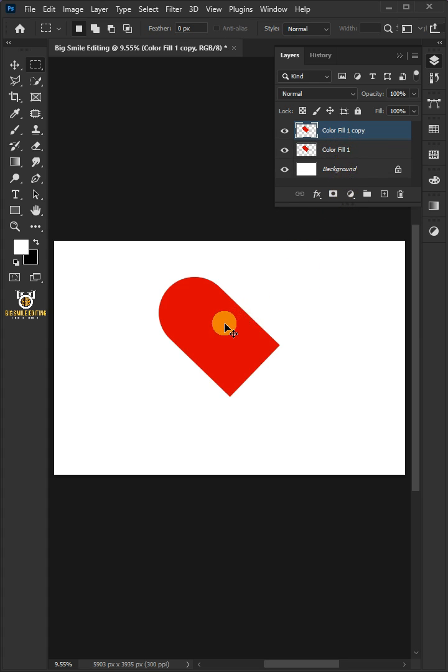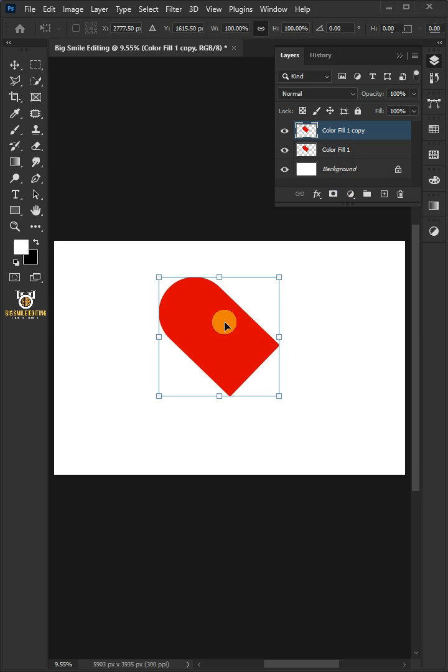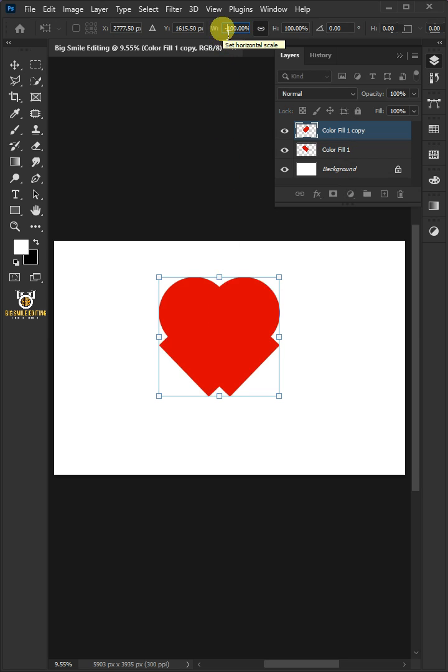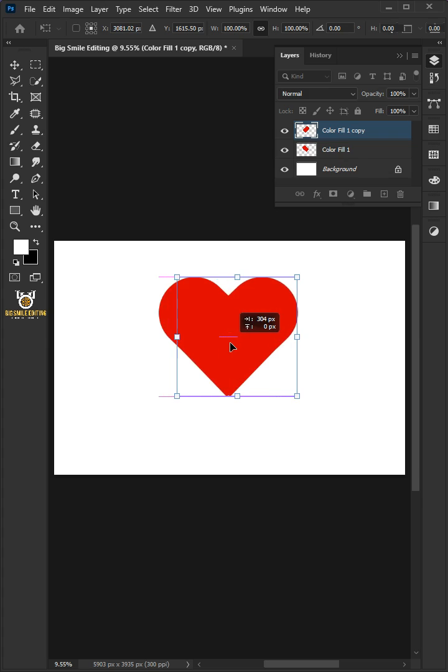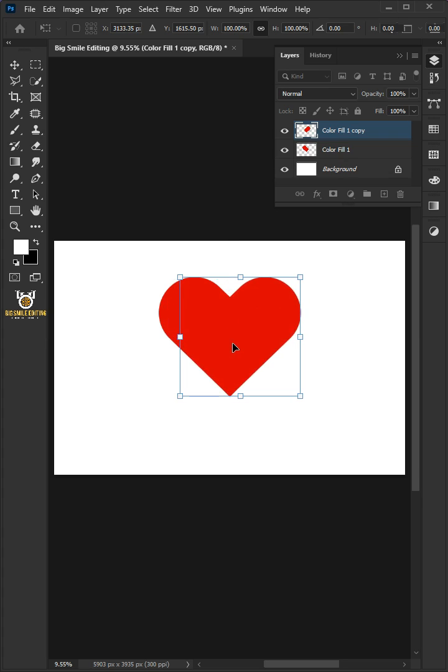Press Ctrl-T to free transform. Make the horizontal scale minus 100, then drag the shape copy into position. Hit Enter or Return on the keyboard.